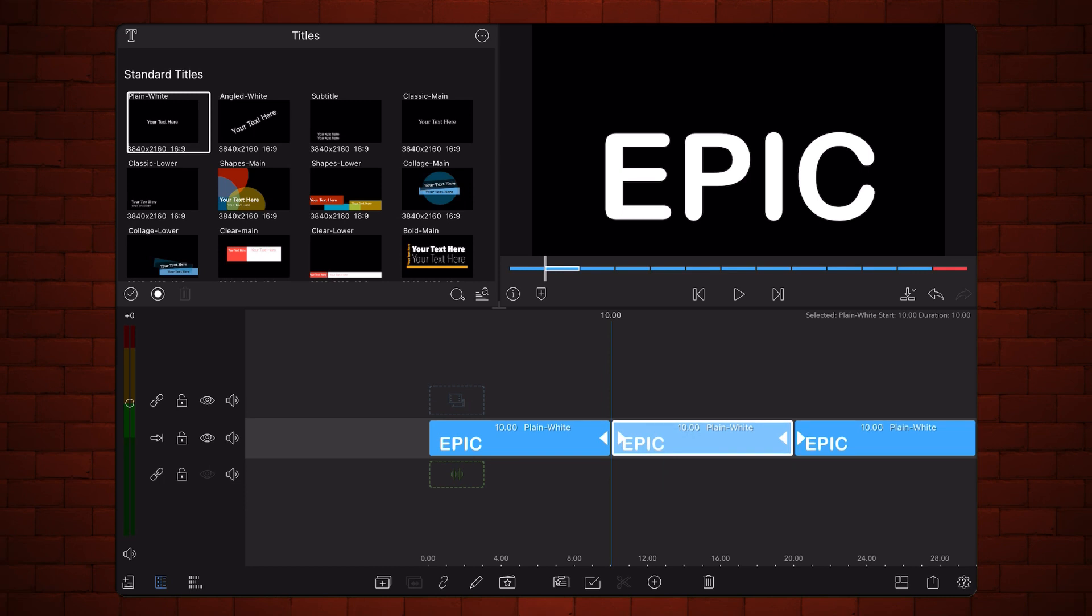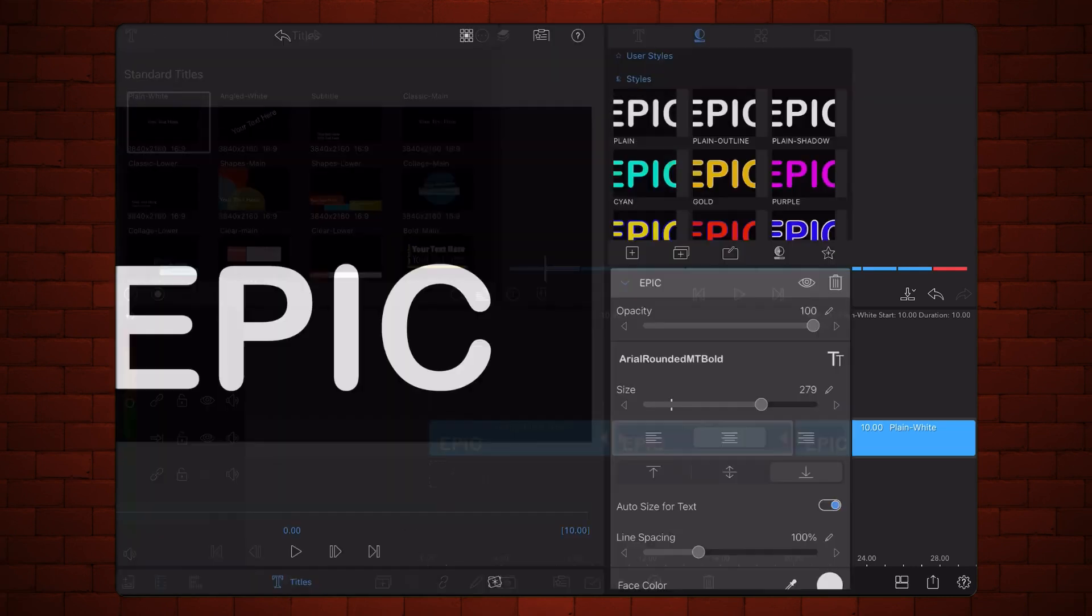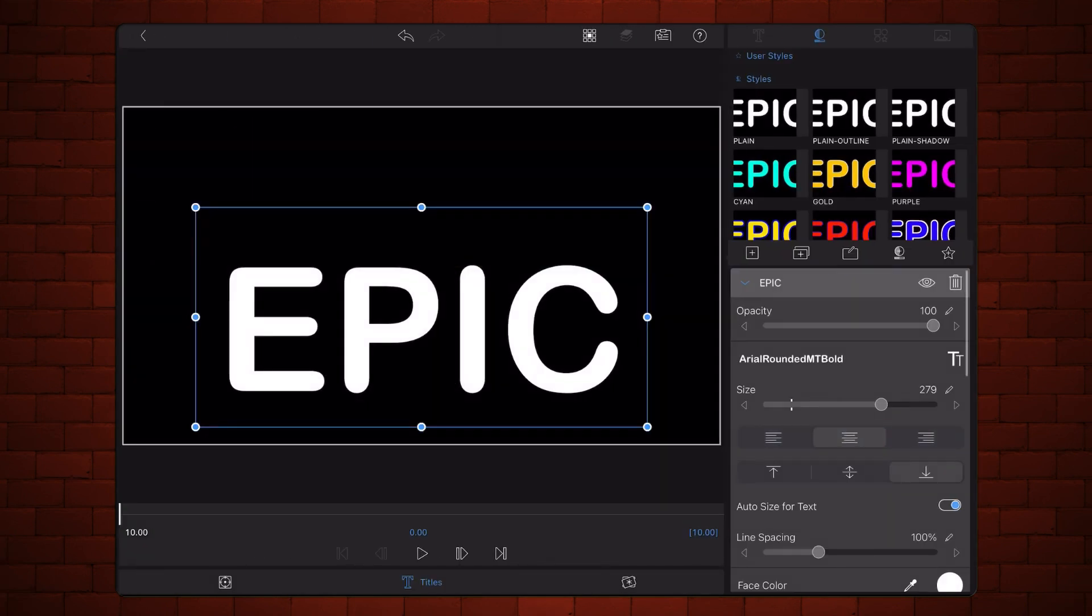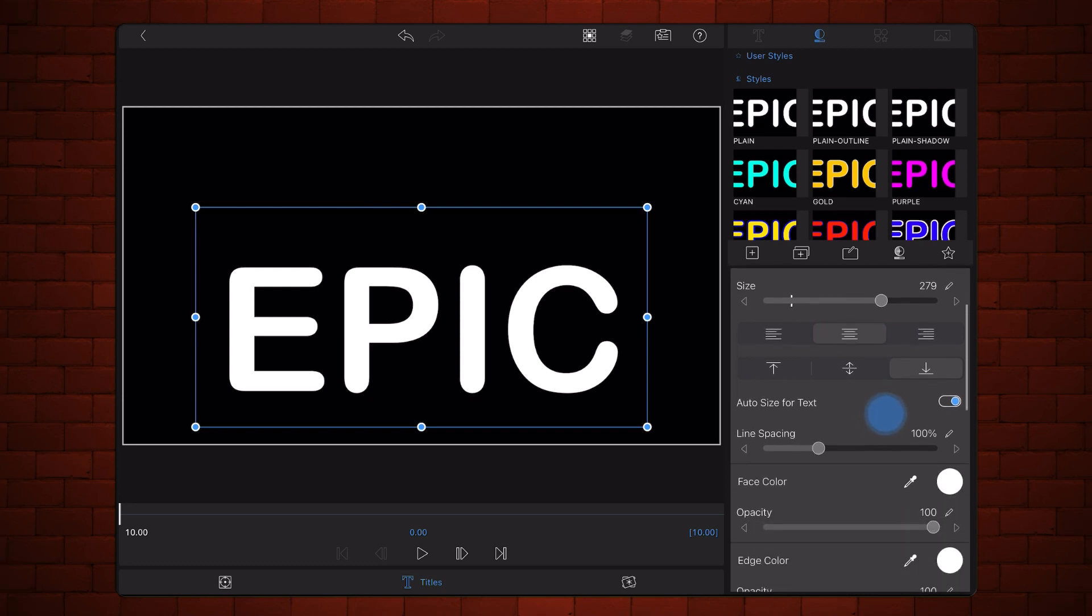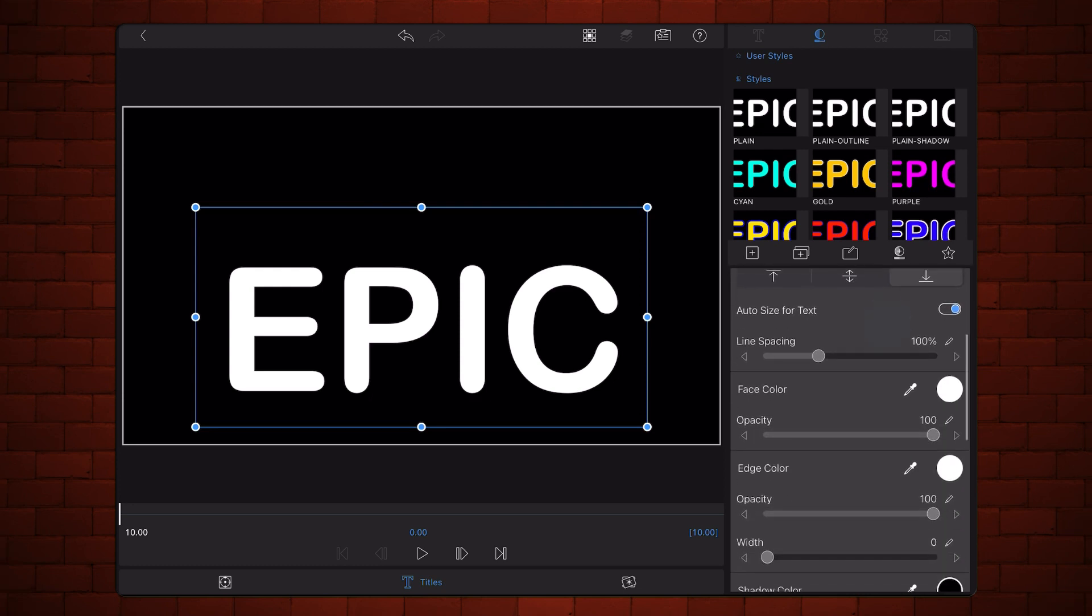Edit the second title in the timeline. Tap on the title tab if you are not already there and change the edge width from 0 to 1. Exit back to the timeline.